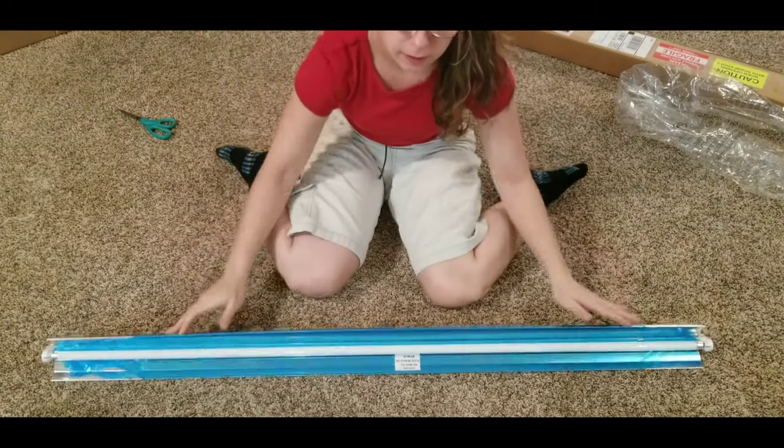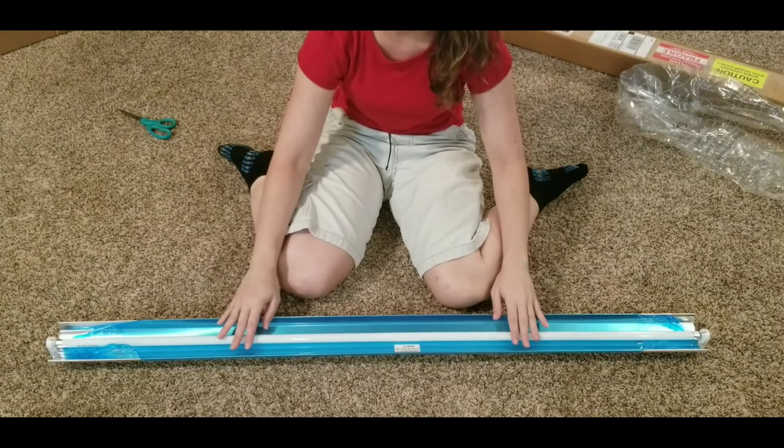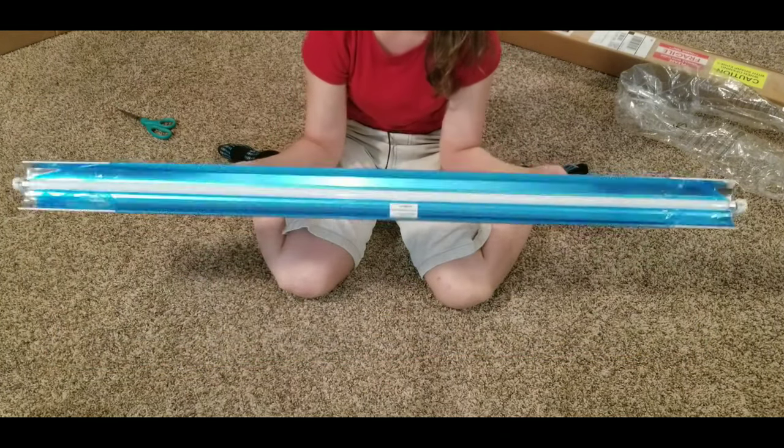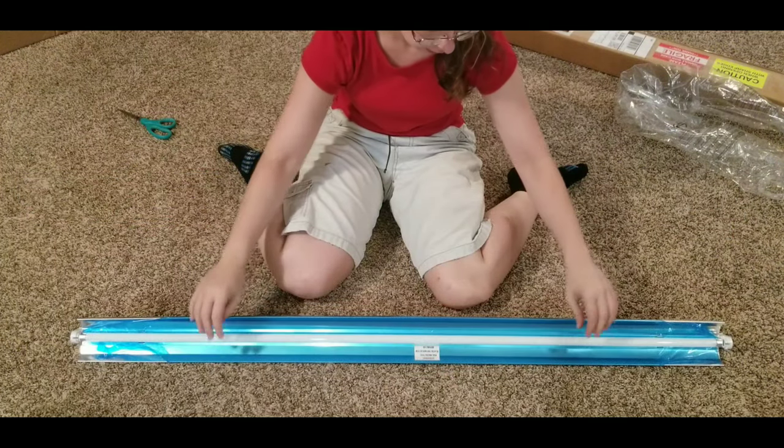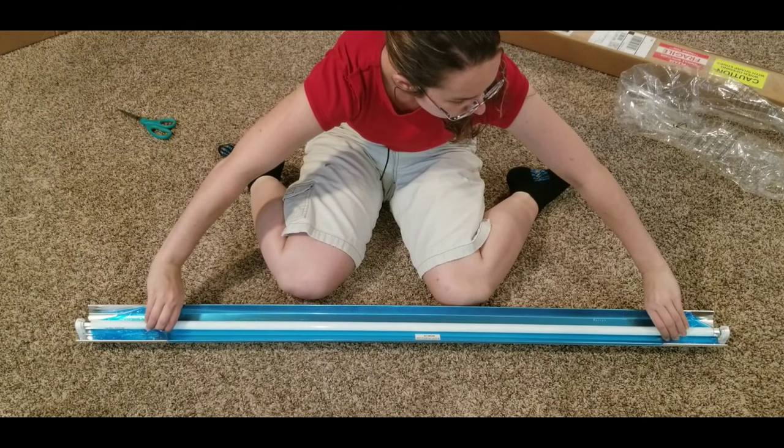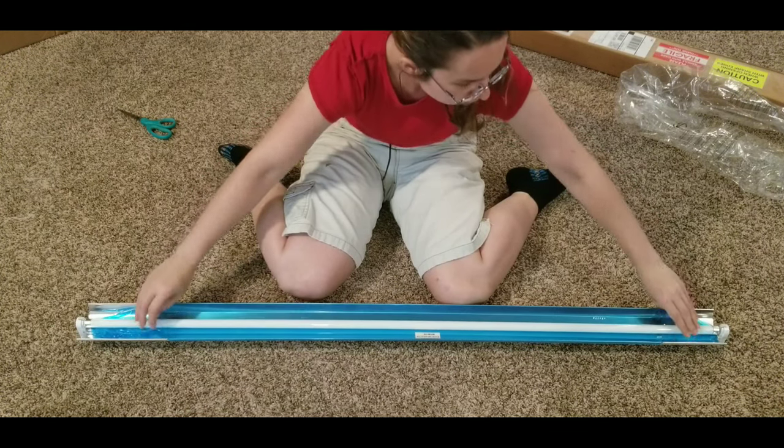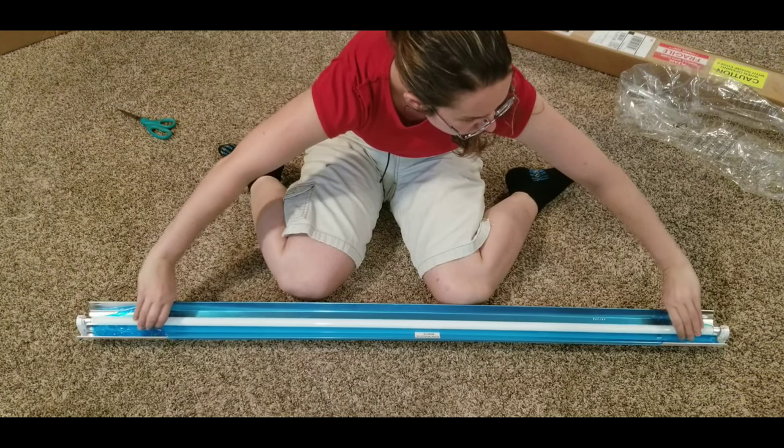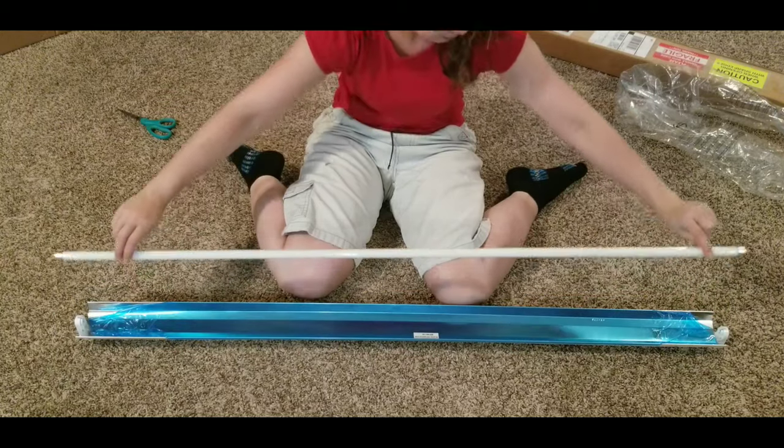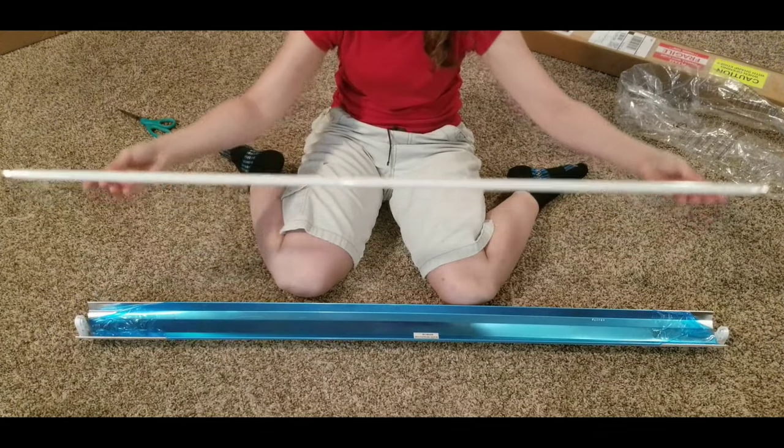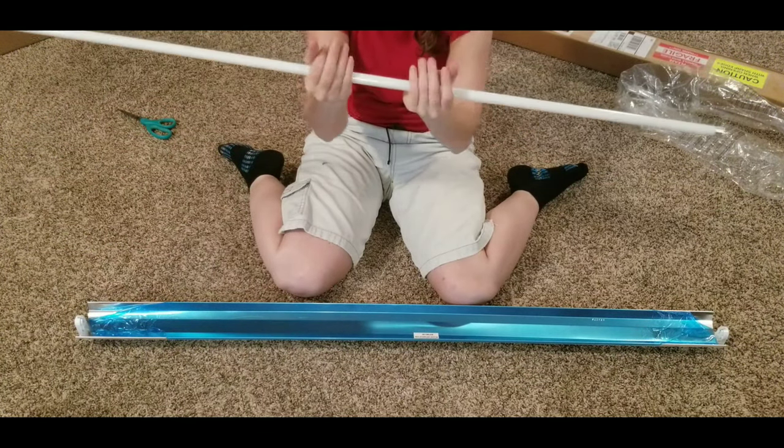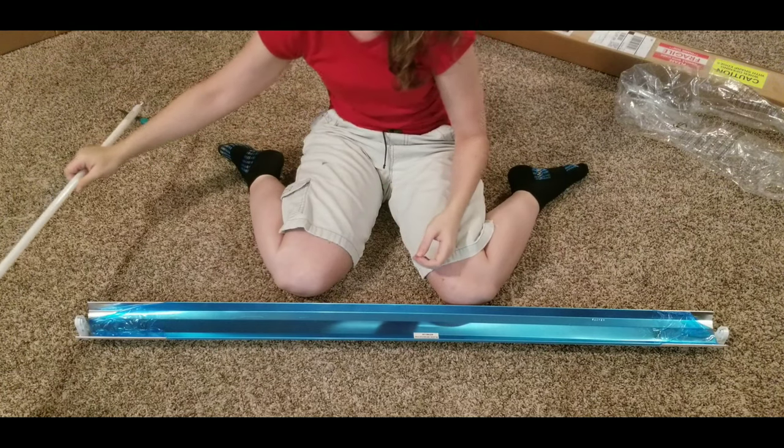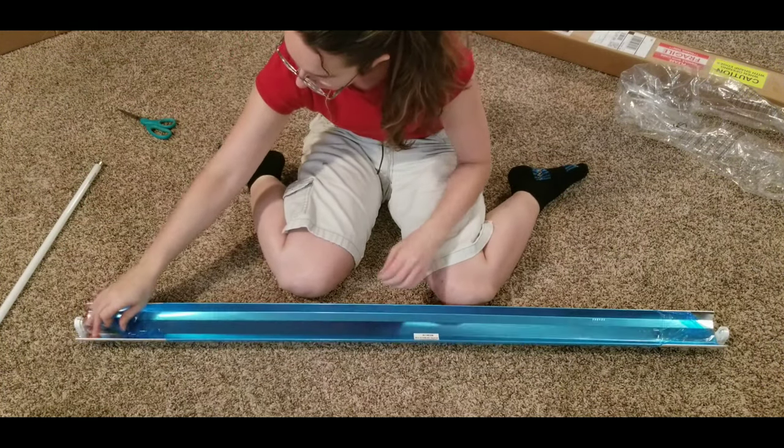So in order to get these bulbs out of the slot, and this is a plant bulb, this bulb that comes with it will grow plants in a grow tent. But we need our UV light, which we ordered. So what we're going to do is turn the bulb, just kind of turn it around until the little pegs come out of the slots. This is a plant bulb, which we may want to keep and use later. So we're going to actually put it in the box that the bulb comes in.